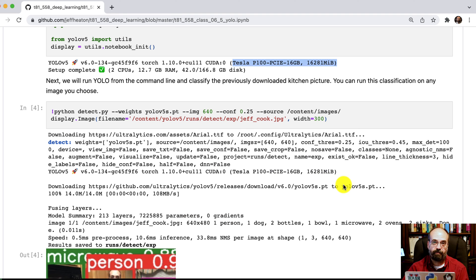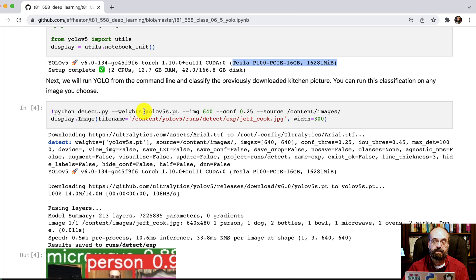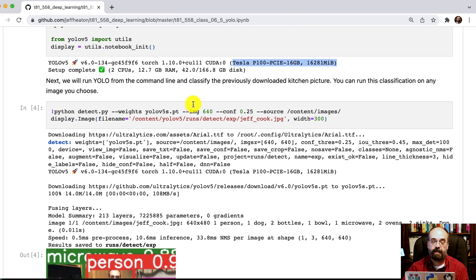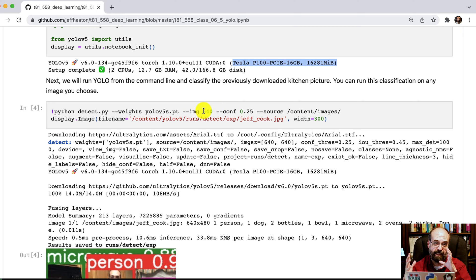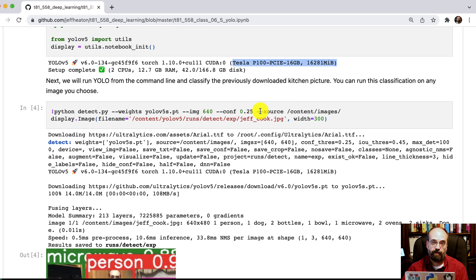And just to kick it off, I'm going to run it from the command line. So I'm going to run python detect.py weights YOLO 5s. So we're transferring in weights that this was pre-trained on by the authors of YOLO v5. The image width is going to be 640. So I'm scaling it down a bit. The minimum confidence is 0.25. So you can increase that, decrease that. That determines the number of false hits that you get.